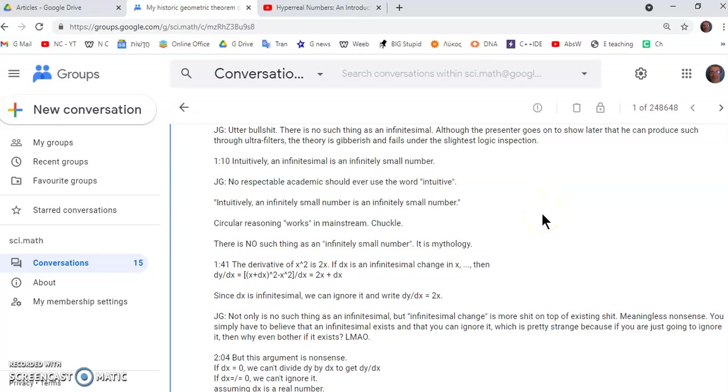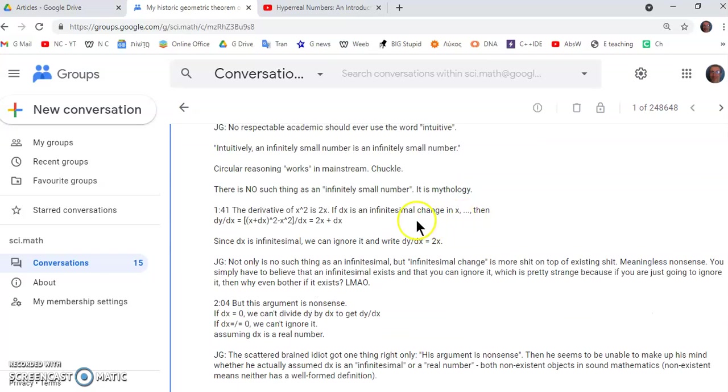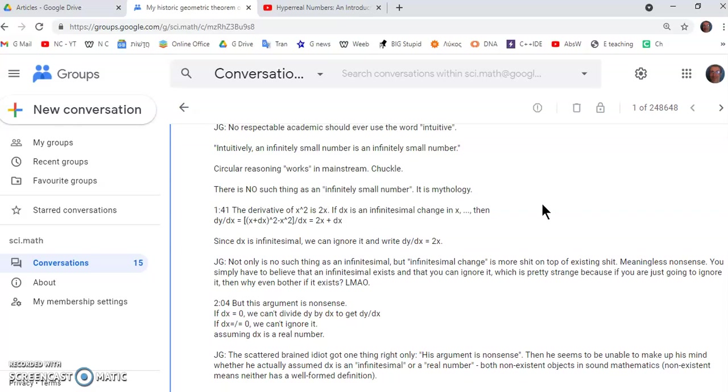Then intuitively what he says is the same as saying intuitively an infinitely small number is an infinitely small number. So circular reasoning works in mainstream. There is no such thing as an infinitely small number. It's mythology. It just doesn't exist. It's like saying there is a number that comes after zero immediately after zero. There is no such number.